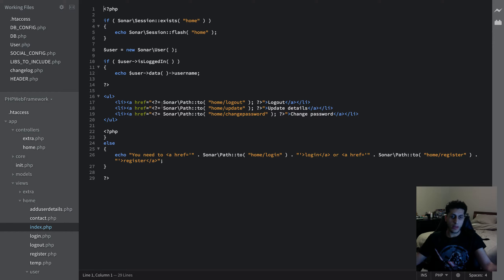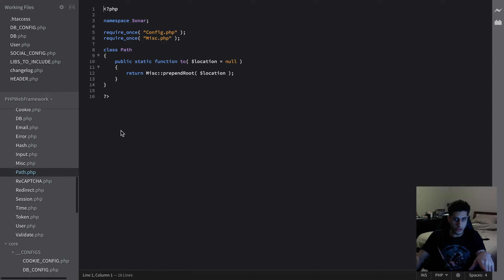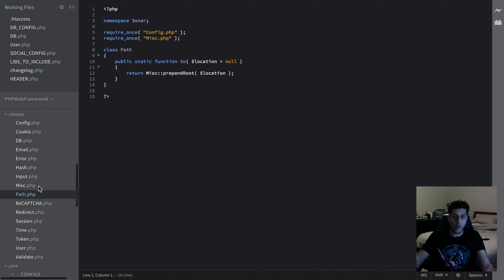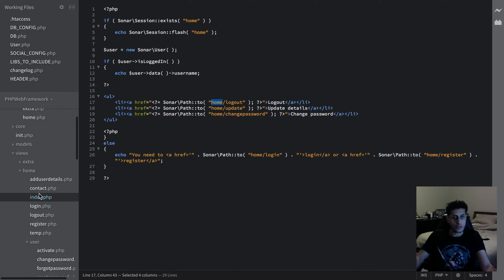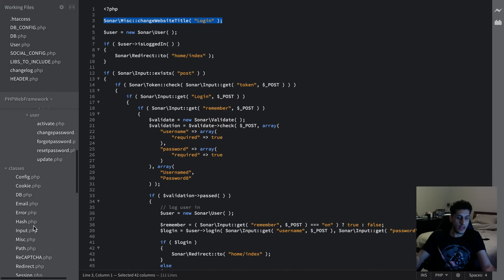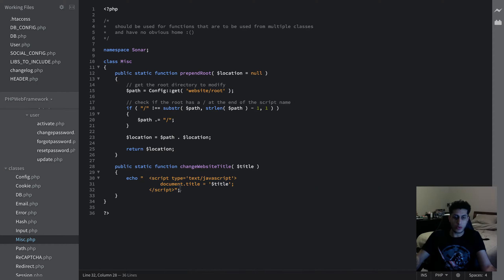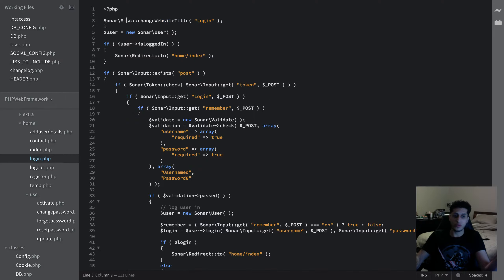If you go to index.php, to get a path to a particular view you do Sonar backslash Path colon colon to, then put home/logout — that's it. Going back to the login page — the change website title method: instead of having to put JavaScript code every time to change the document title for different pages, you just call miscellaneous change website title and put the title. As simple as that.